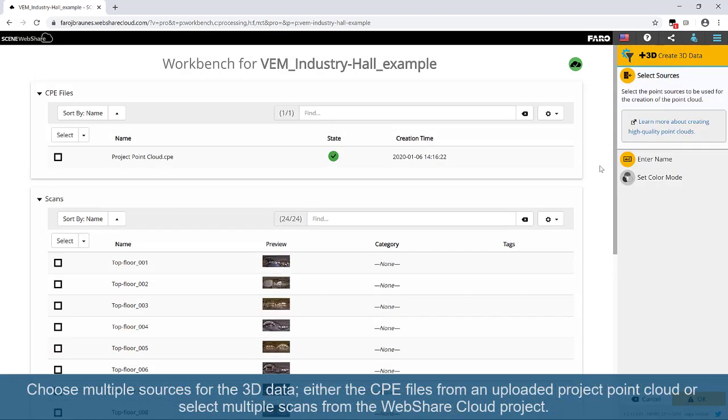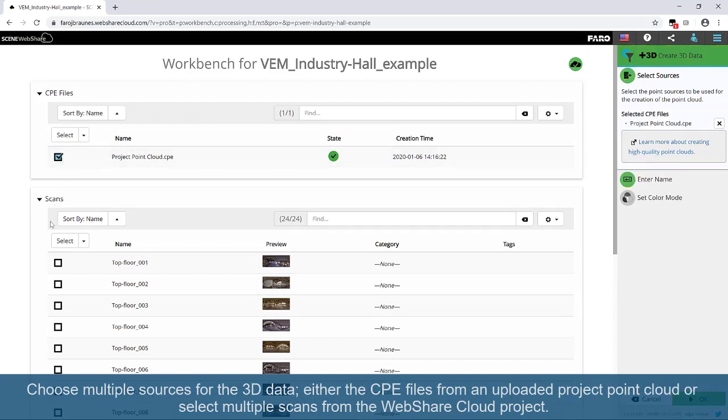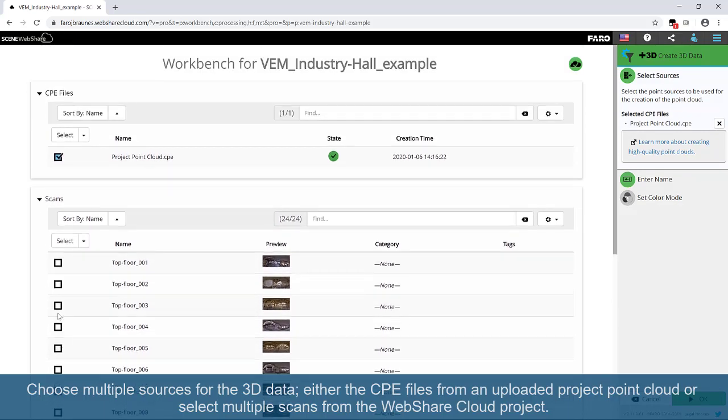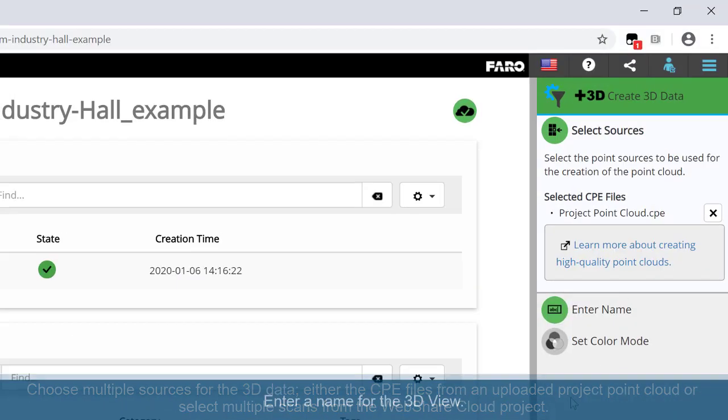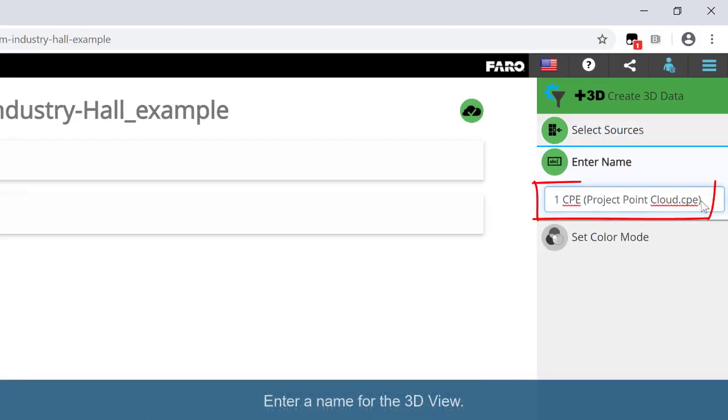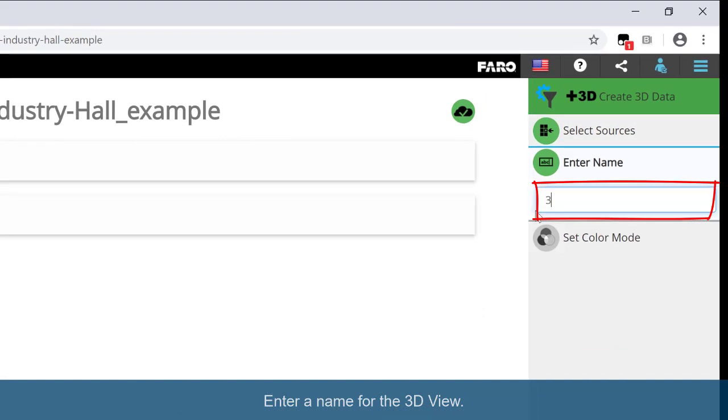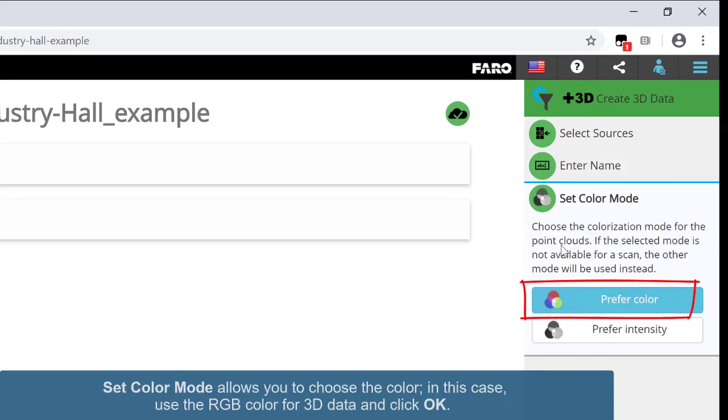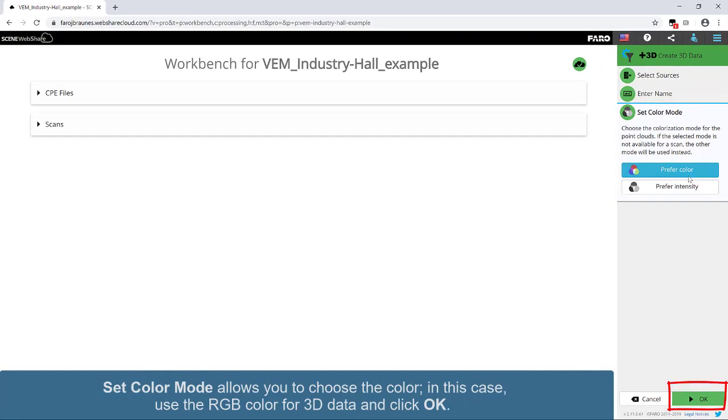Choose multiple sources for the 3D data, either the CPE files from an uploaded project point cloud or select multiple scans from the WebShare Cloud project. Enter a name for the 3D view. Set color mode allows you to choose the color. In this case, use the RGB color for 3D data and click OK.